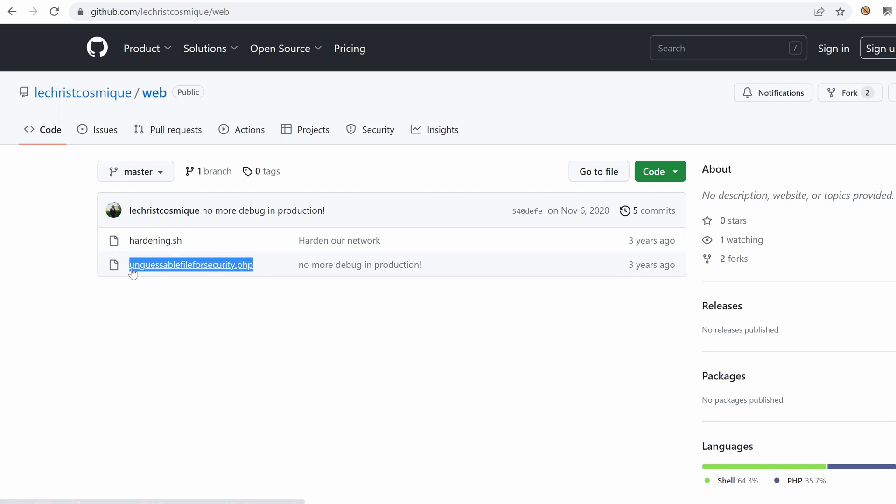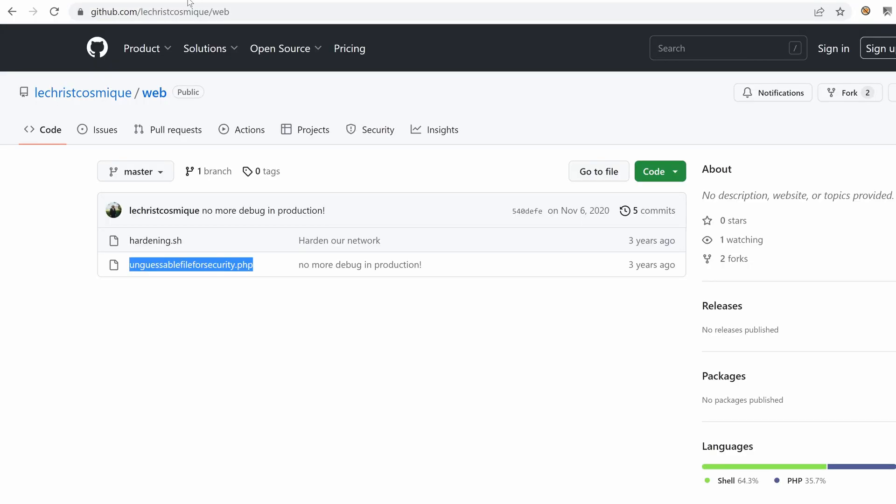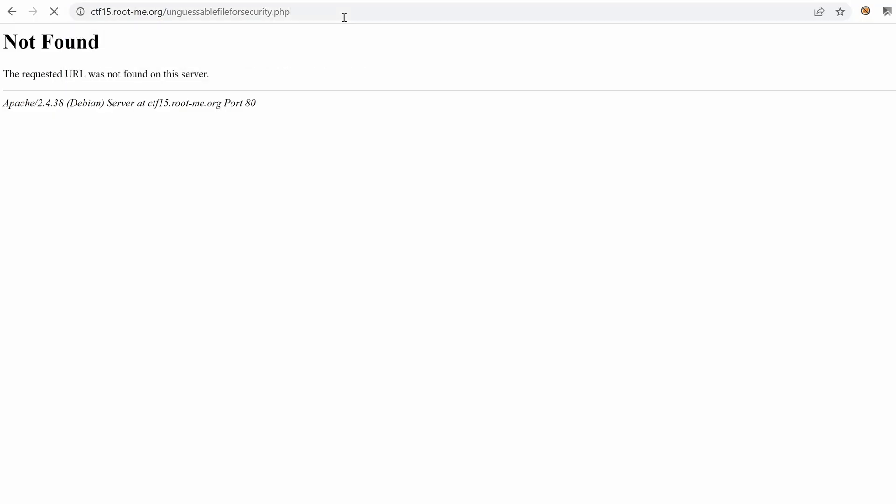So if this website was built using this project, there's a high chance that we have a folder or a file PHP file that's named this way. So if we click, hit enter, and we land on a CMD service. Cool.